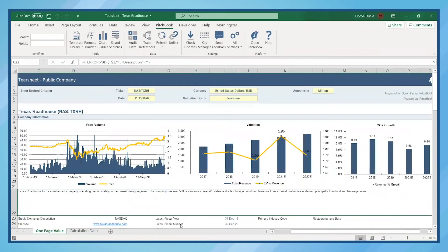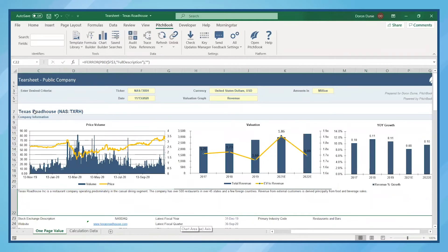Next, let's look at a very common template called a public company tear sheet. Here, we're looking at Texas Roadhouse.